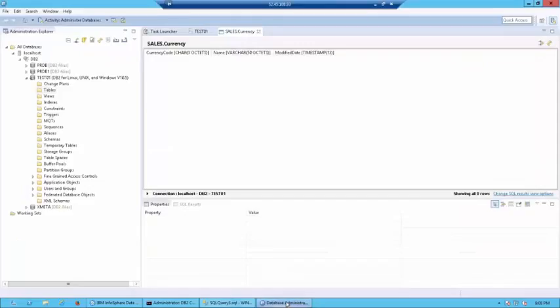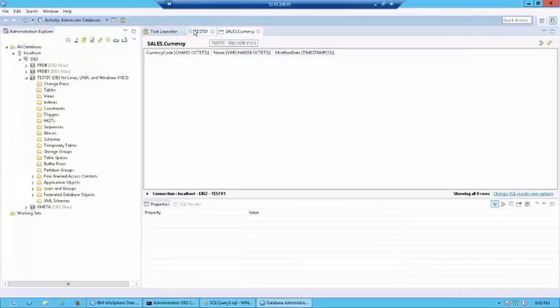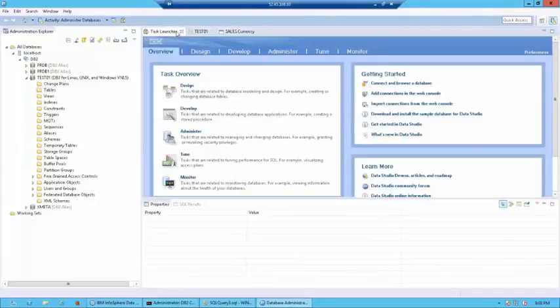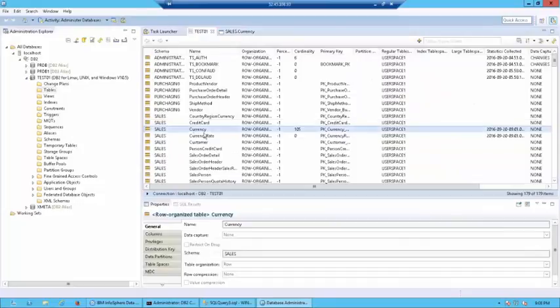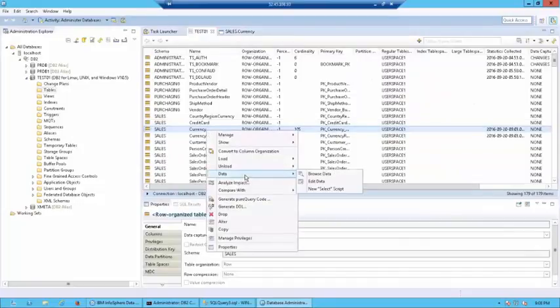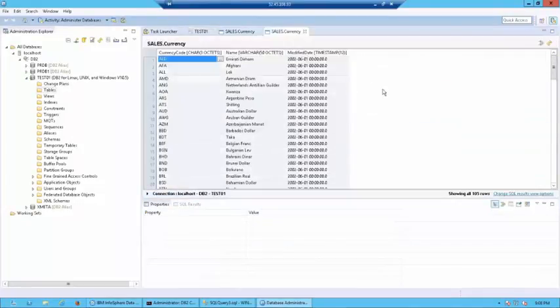And let's go ahead and look at the DB2 side of things. So, we already confirmed that there were no records before the replication happened. Let's go ahead and right click on currency and click on data, browse data.